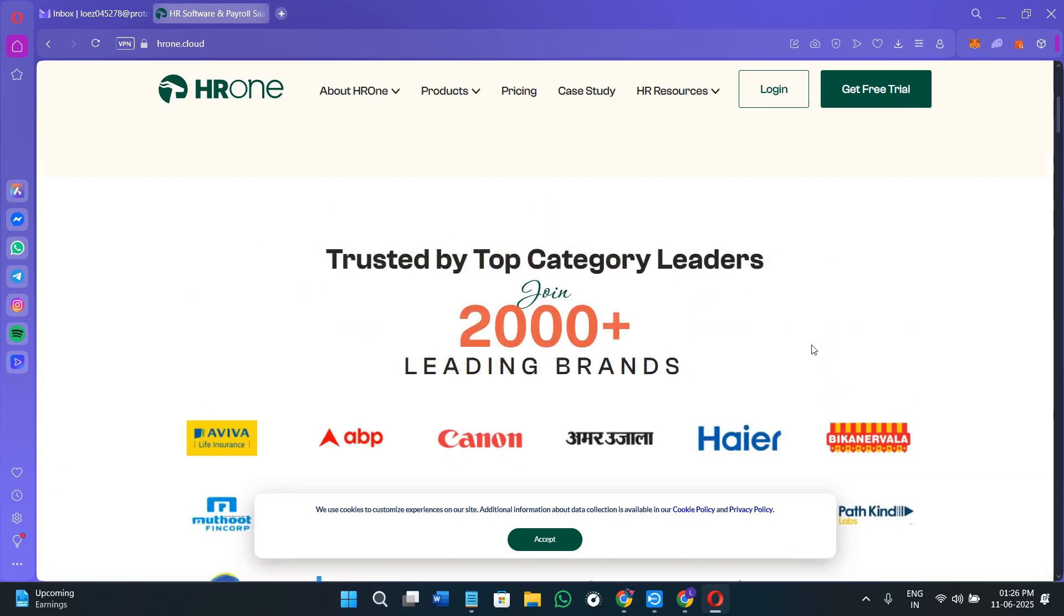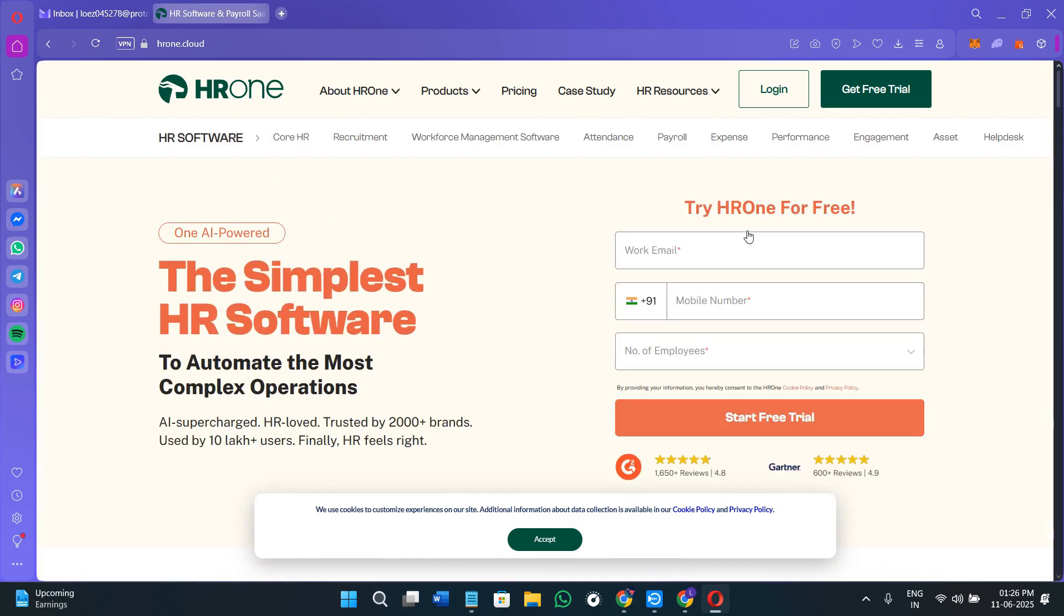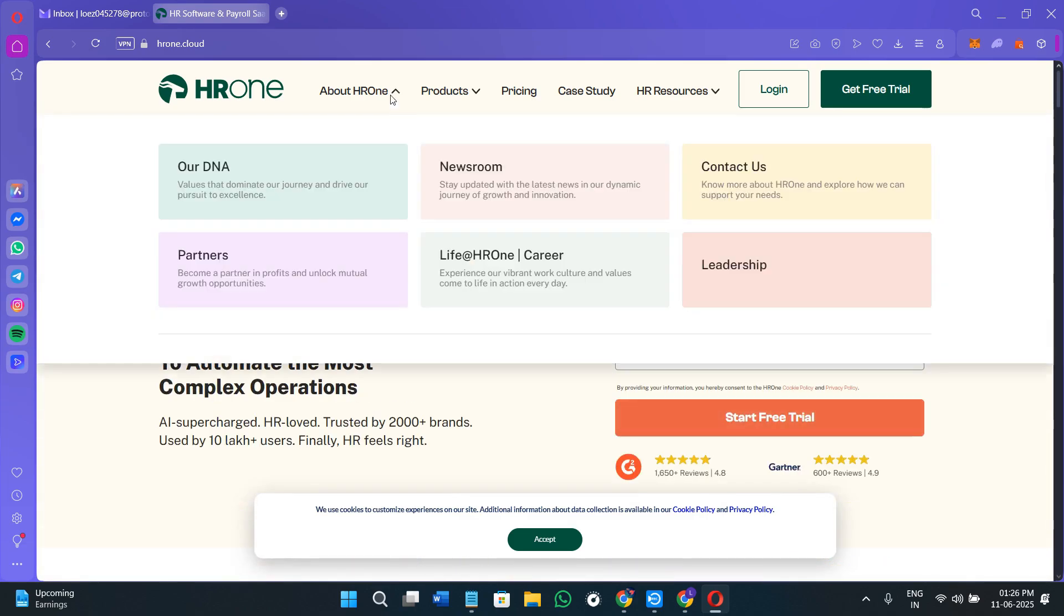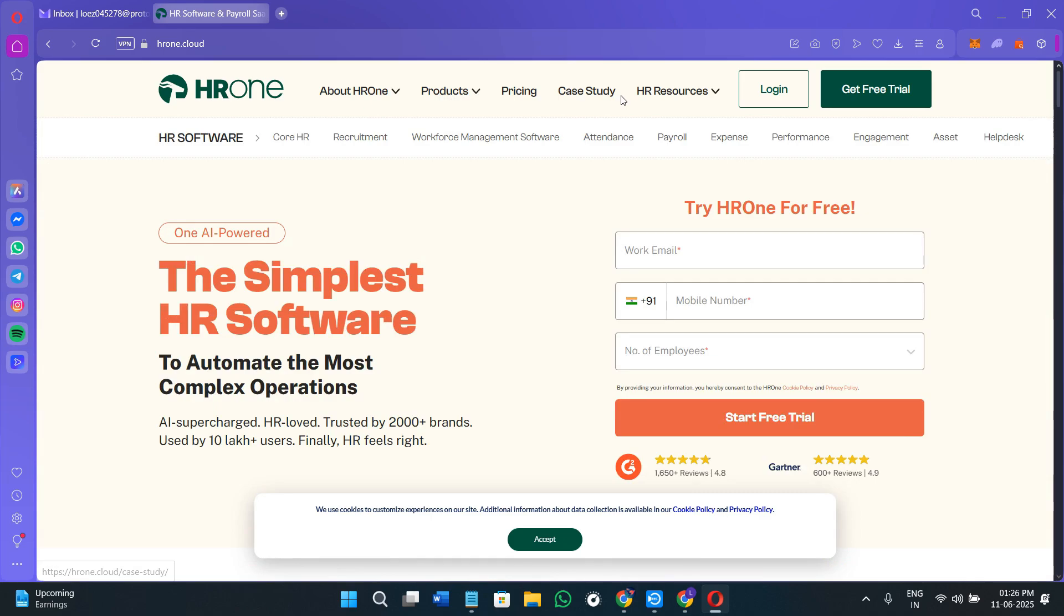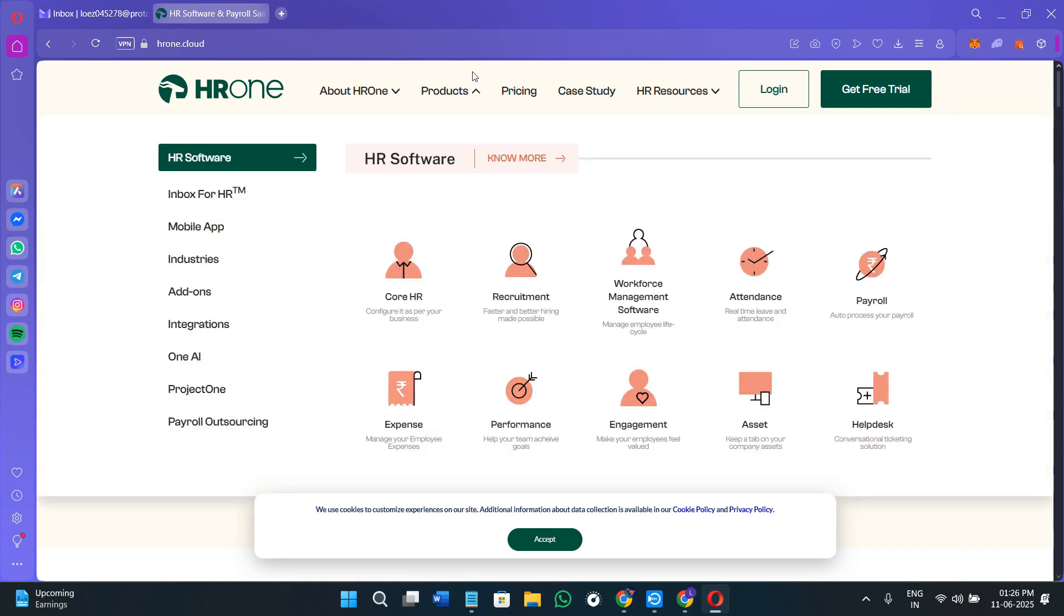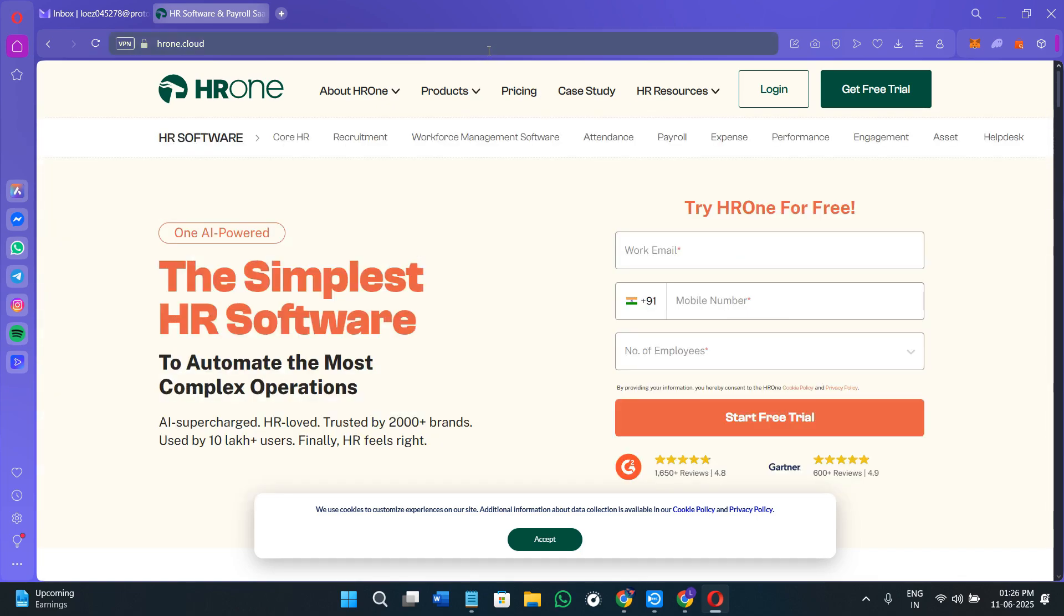Make sure that you watch this video till the very end so that you don't miss any of the important steps. Also, the links of all the resources mentioned in this video are in the description box below, so make sure you check those out as well. Without further delay, let's get straight into it. You can click on the link in the description or open your web browser and search for HROne.cloud.